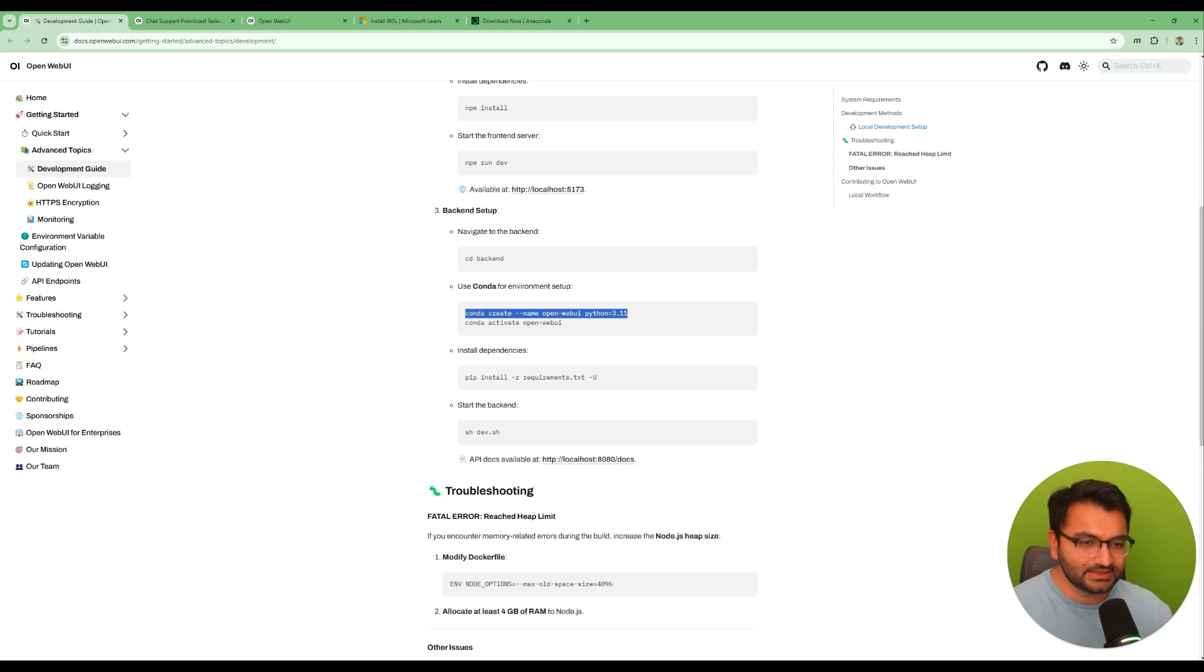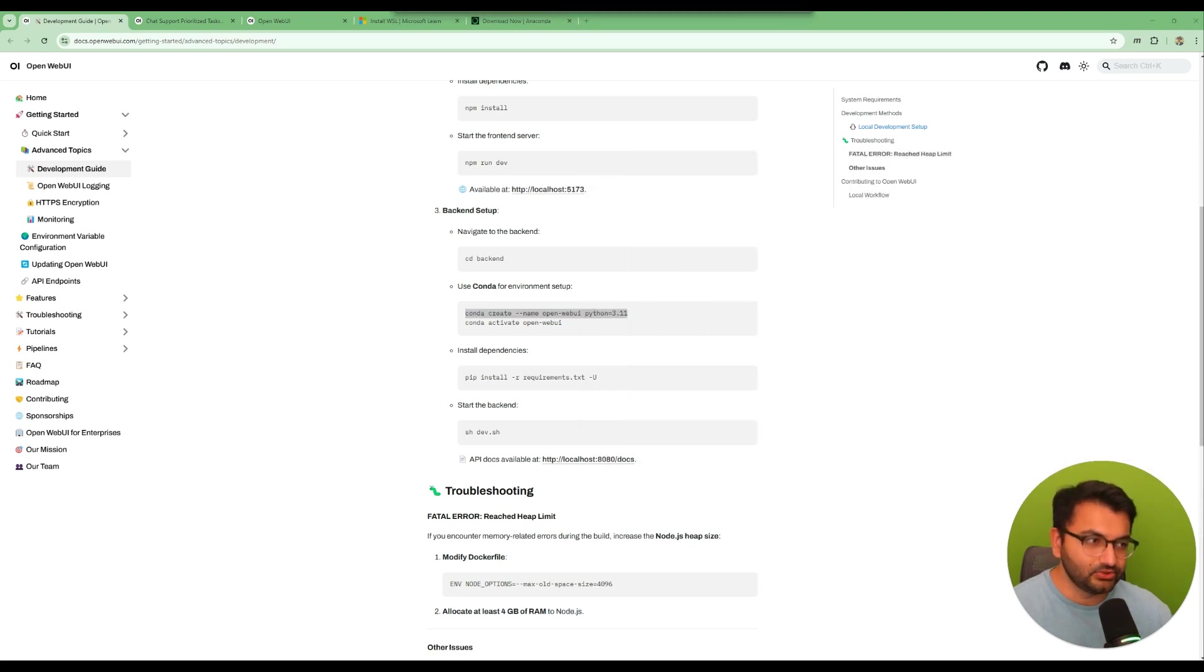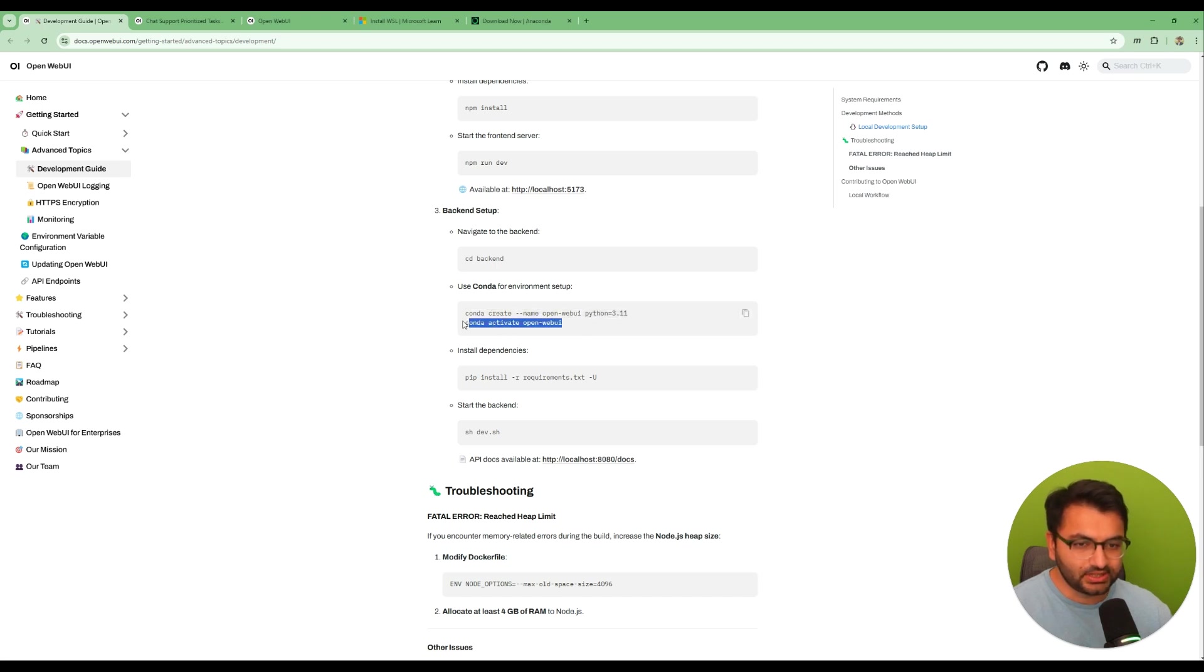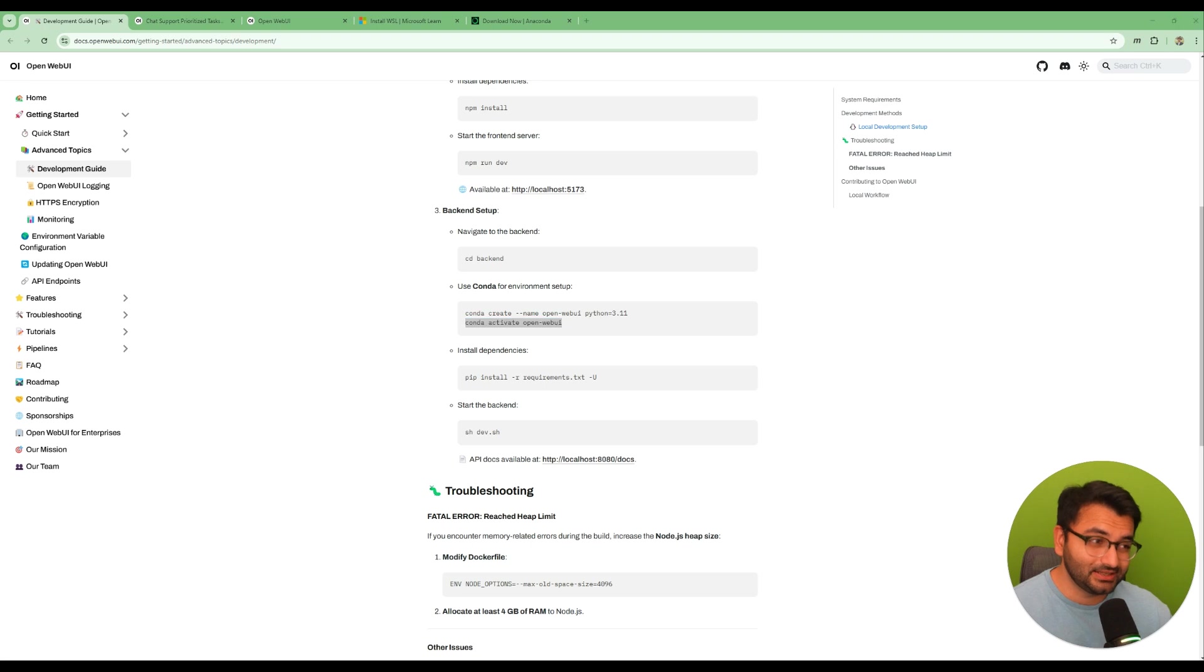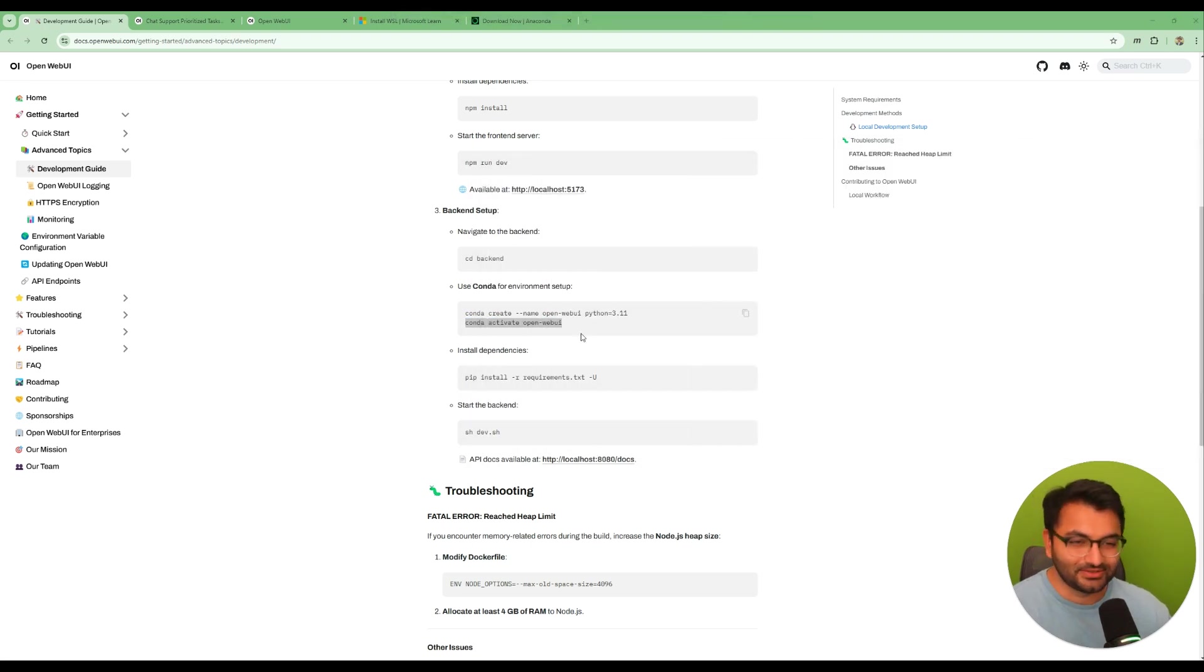So just make sure that you're using the Python 3.11 version. So copy this command and then paste that here and then enter it and that's going to create a new Conda environment for you. Then just make sure that you're also activating that environment. Don't make the same mistake I did. I forgot to activate it and then that was a mess to clean up.